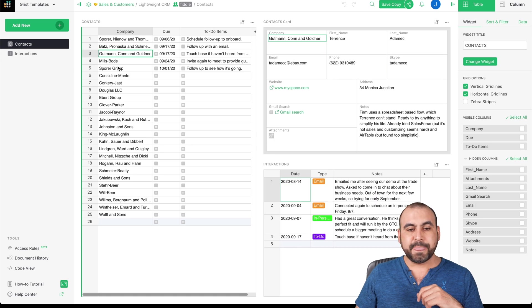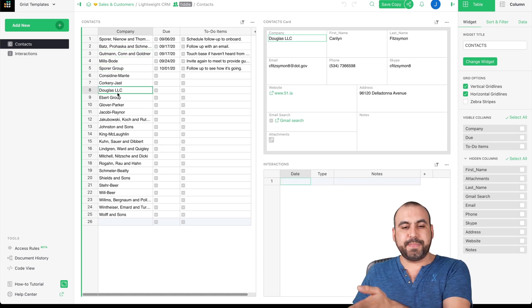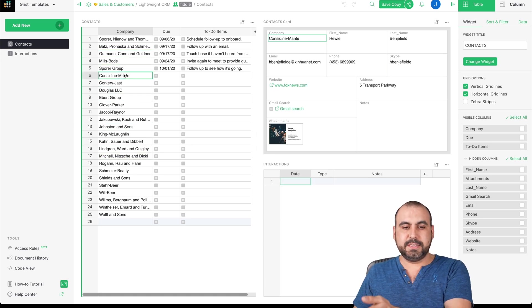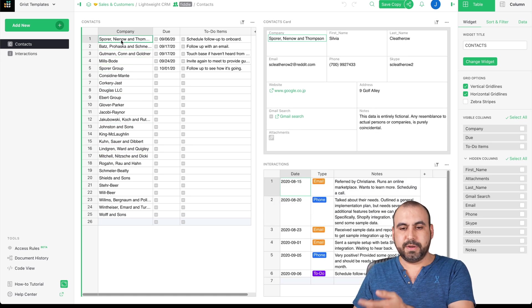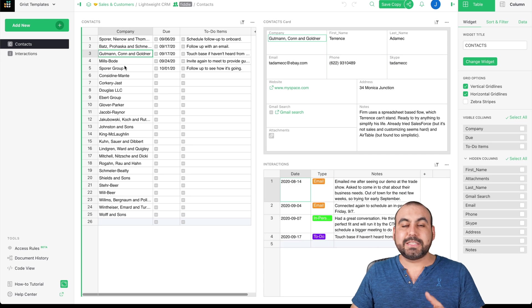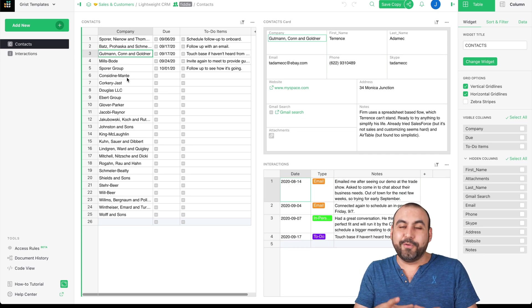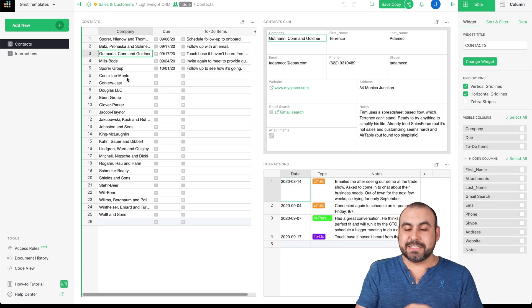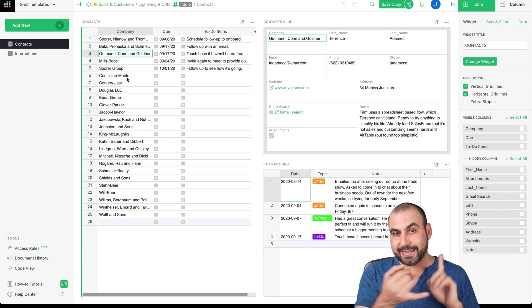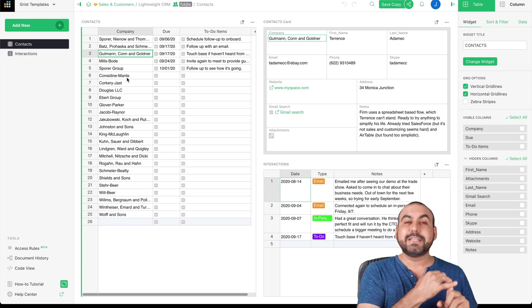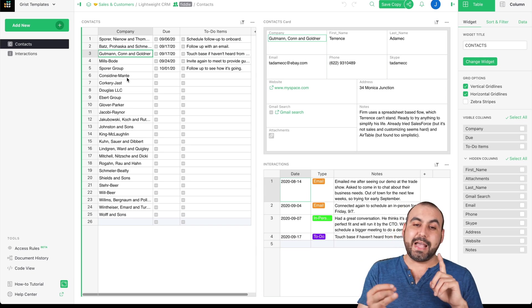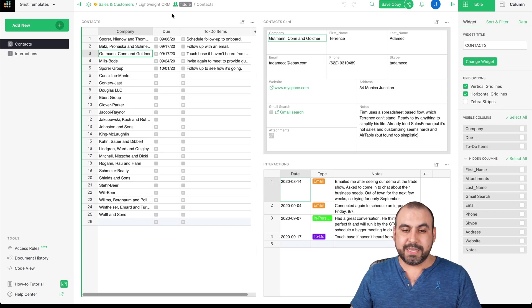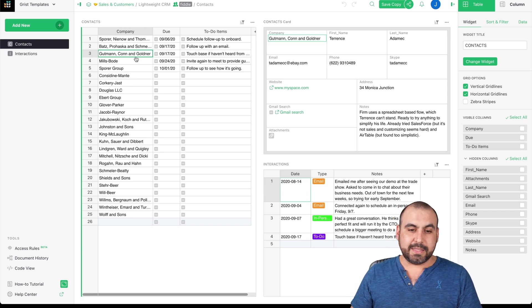If I click on any one of these, it's going to update on the right. See? Here we go. So that's how powerful Grist is. Now, Grist has Excel formulas and it also has Python formulas. All we have to do is connect it.